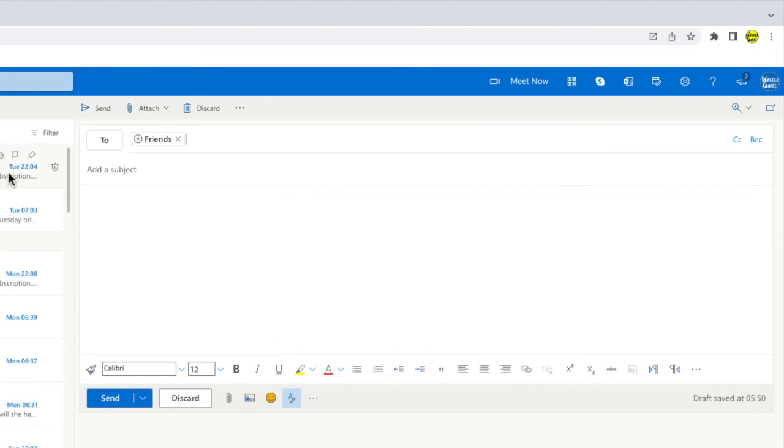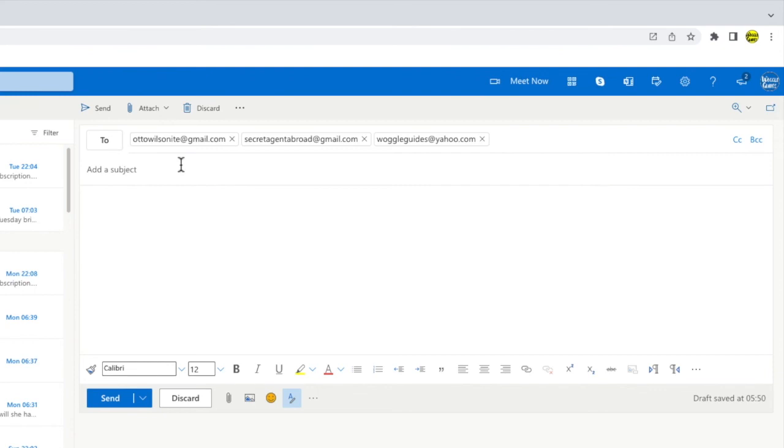If I then click on the plus sign next to the distribution list name you'll see that all of the contacts I've added are shown.